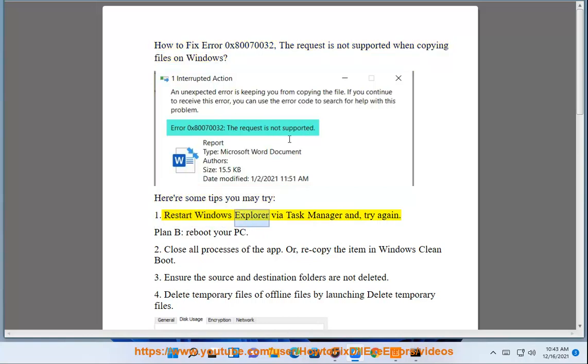1. Restart Windows Explorer via Task Manager and try again. Plan B: reboot your PC.